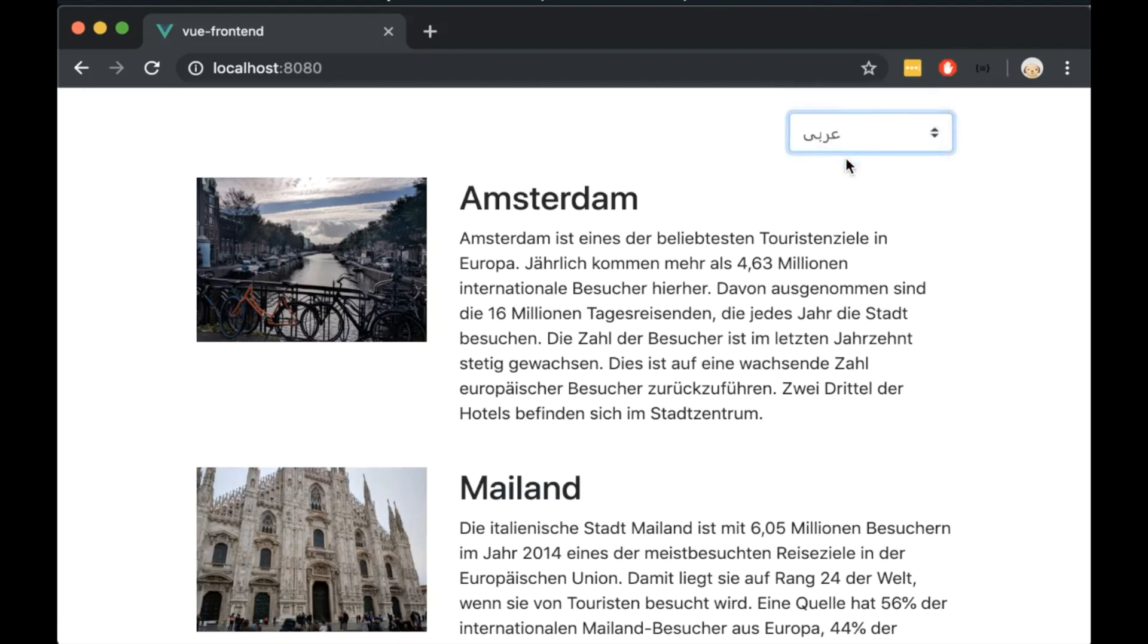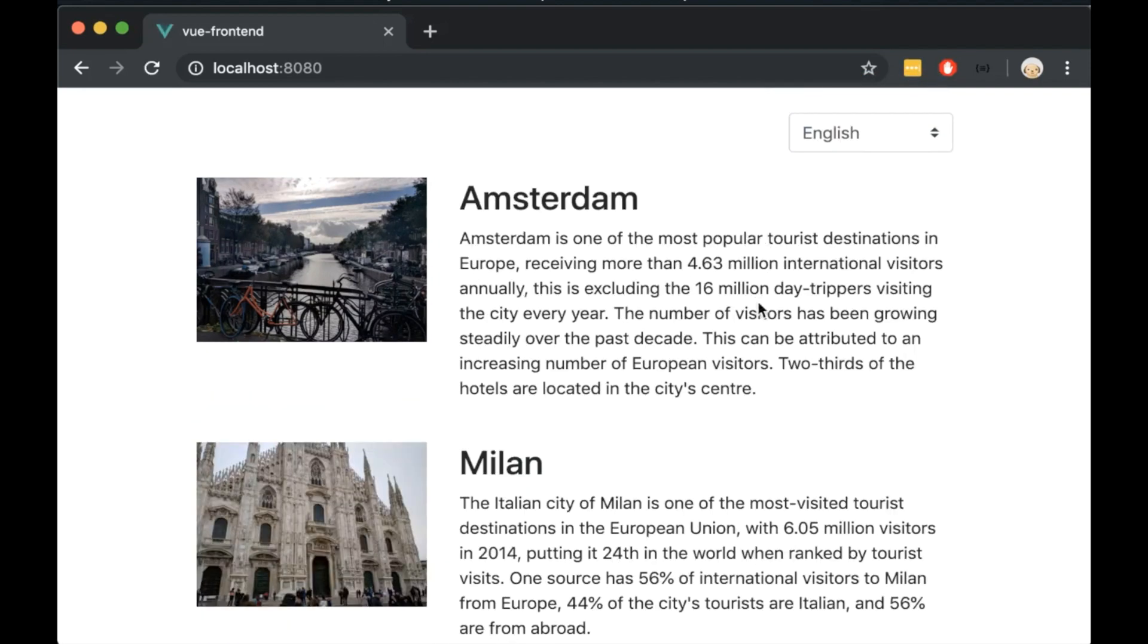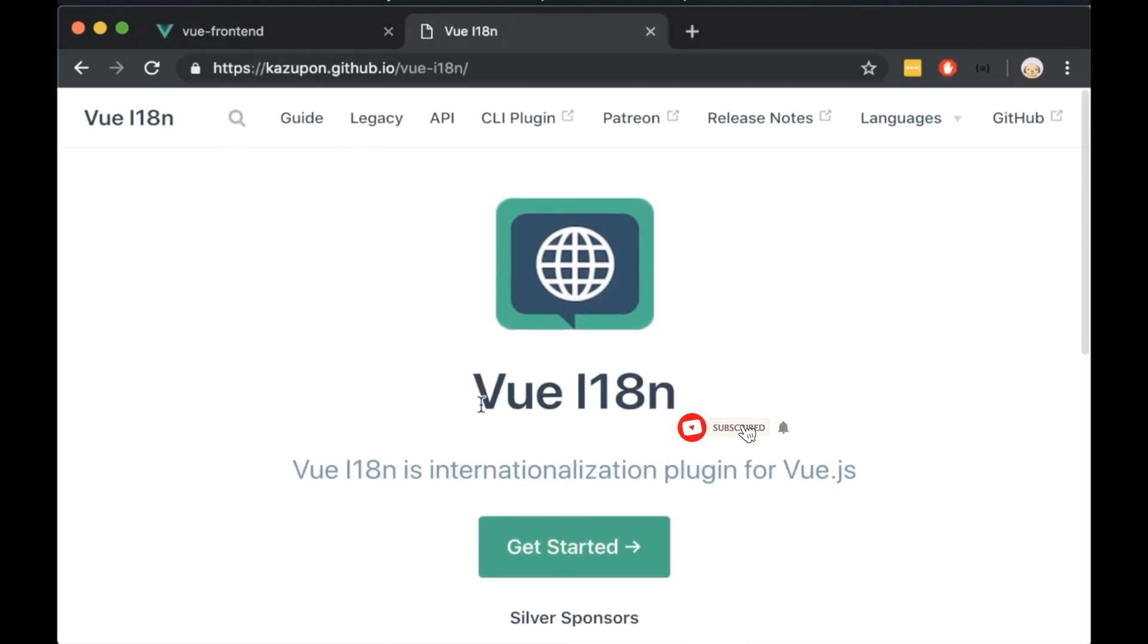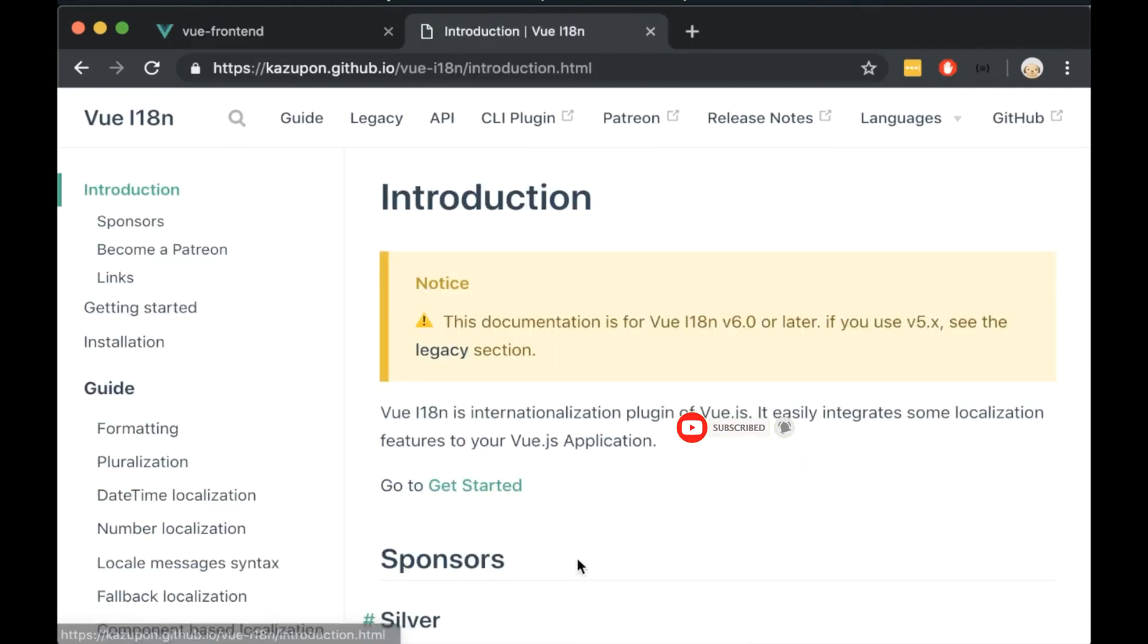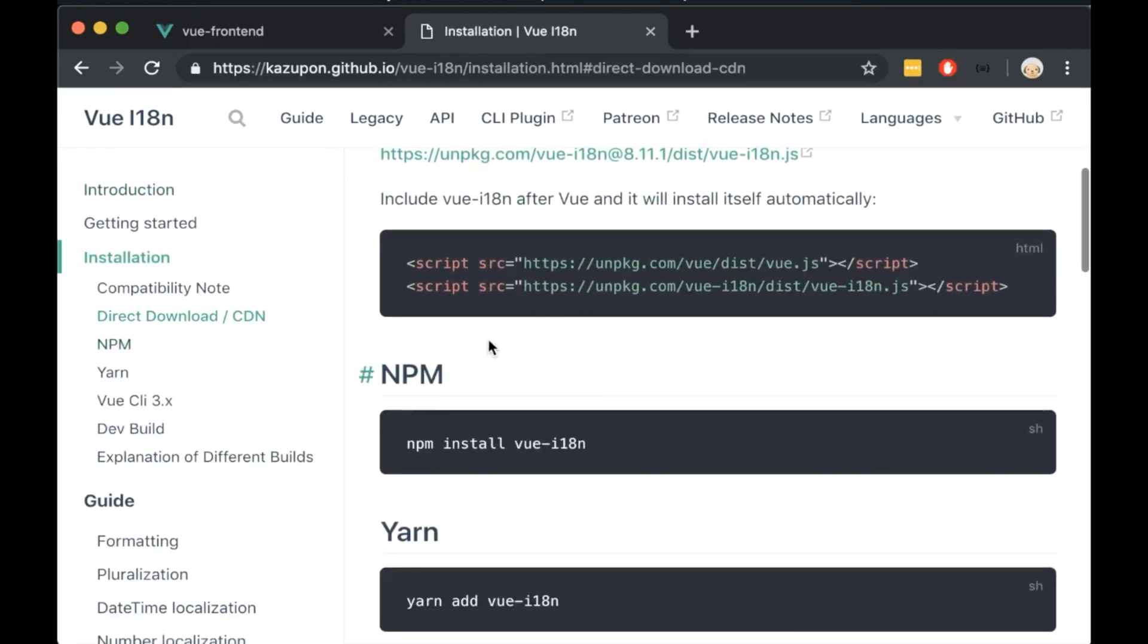Now let's use the frontend translations. I will use this package now to translate the frontend. Let's install it. Copy this line of code and paste it in our terminal.